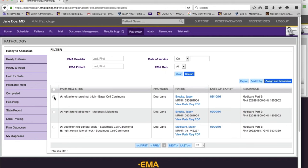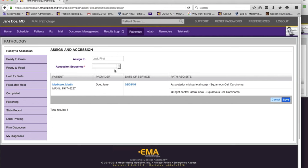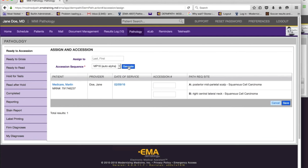Now let's accession the requisition. If you do one at a time, you select it and say 'assign an accession.' Here you can optionally assign it to a dermatopathologist, then pick the sequence — if you have only one sequence it will be preselected. If I go with the auto sequence and say generate, it generates the numbers for me — EMA manages the process. It's 1001-A and B. EMA generates numbers that will never be duplicated, and we also check while saving to the database that there are no duplicates.